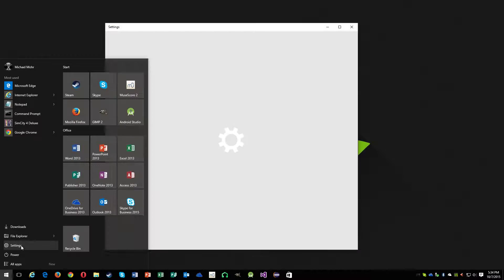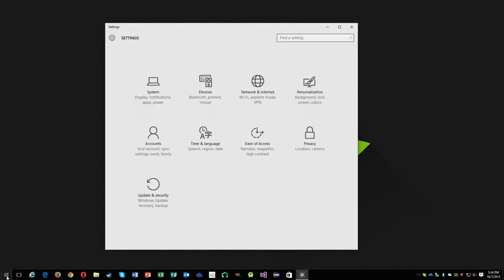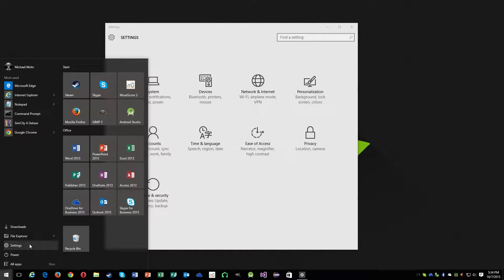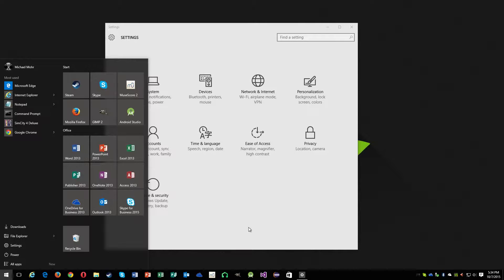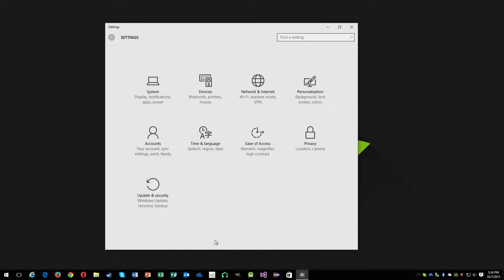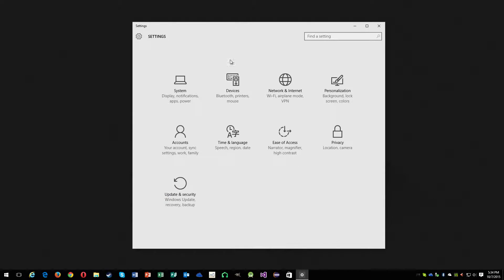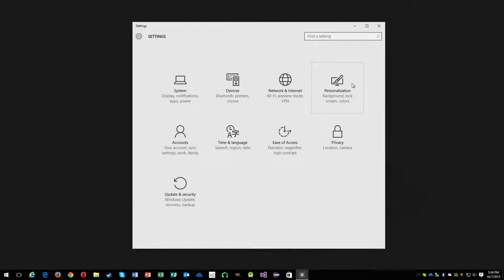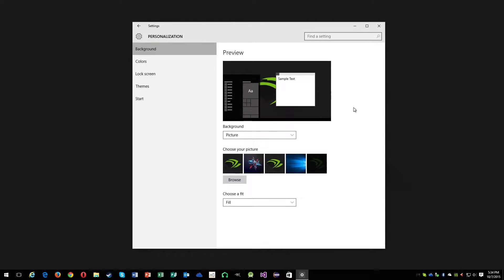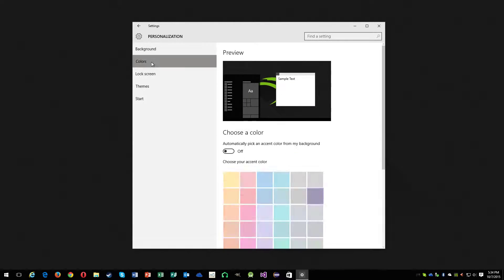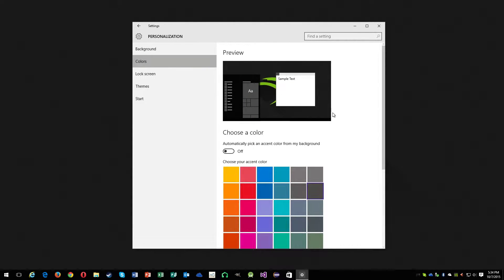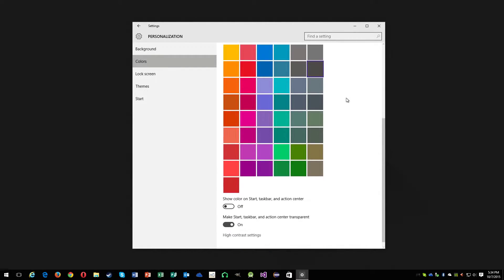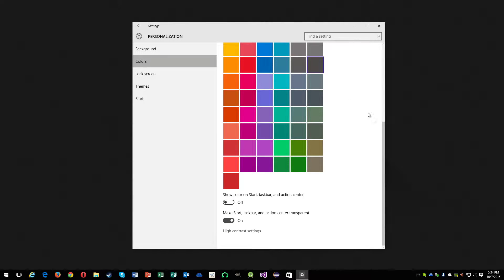Go to settings. I'm talking about the Windows 10 settings, not control panel or anything like that. Click on personalization, then click on colors, and scroll down.